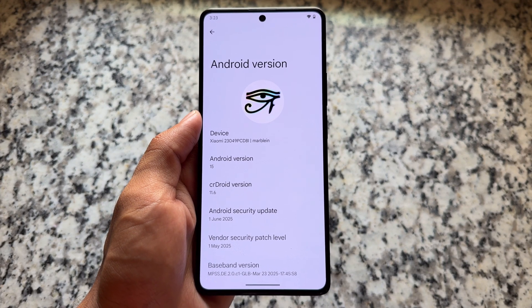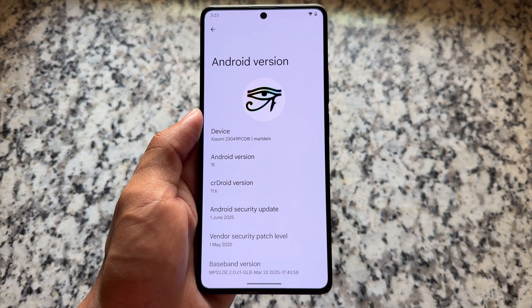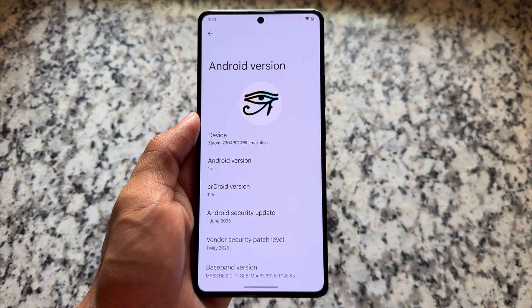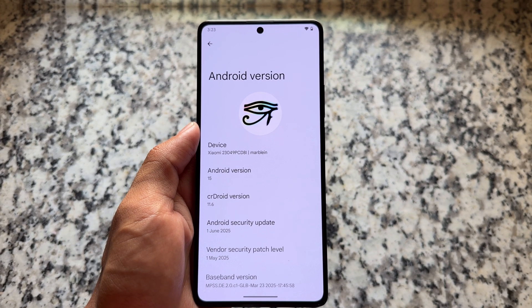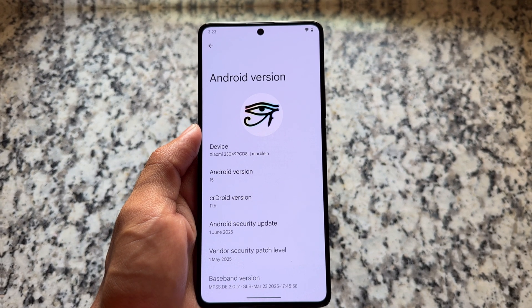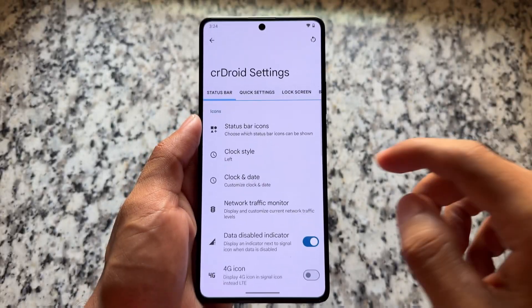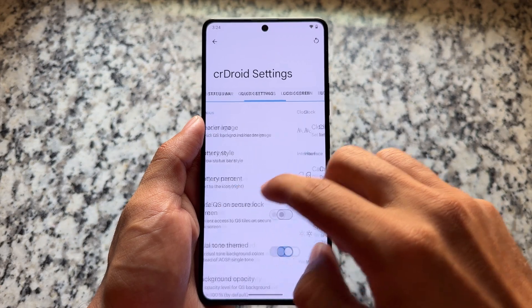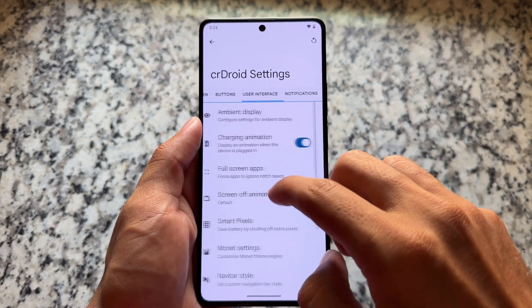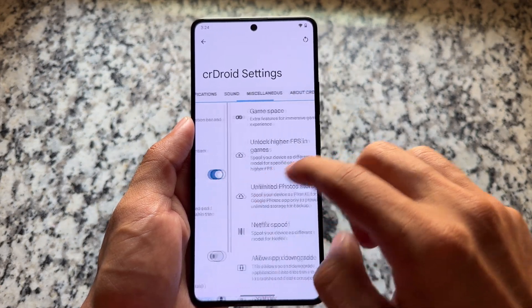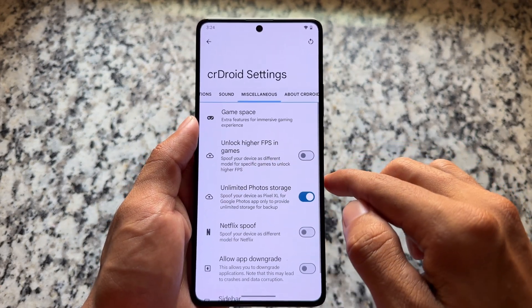This version, 11.6, has the latest security patch of June. Although this is not a major update, we have only minor tweaks here and there, which we will talk about right now.